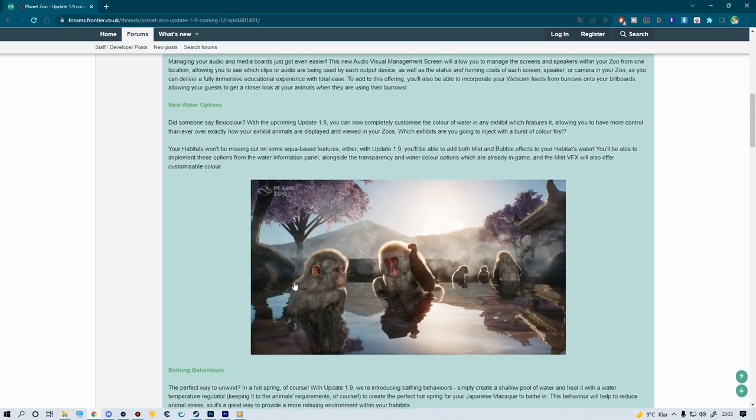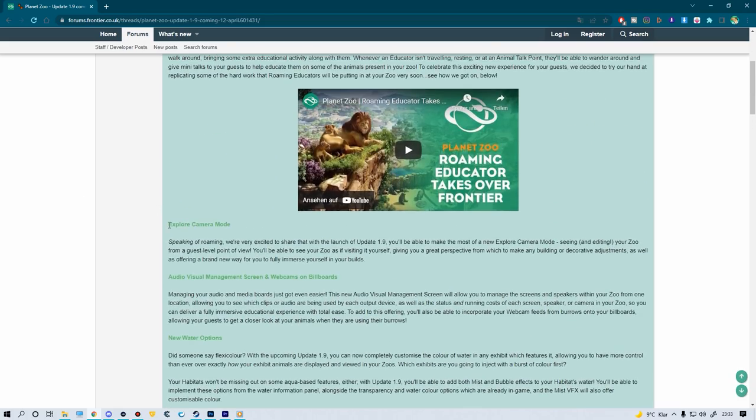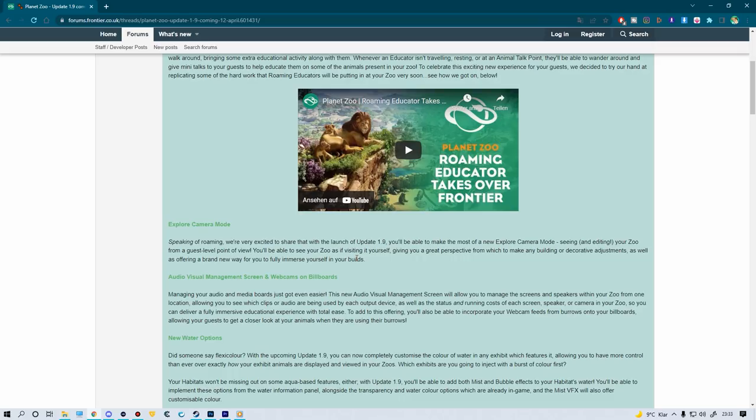Well, let's move up a little bit to the one I left out: explore camera mode. Speaking of roaming, we are very excited to share that with the launch of update 1.9, you'll be able to make the most of a new explore camera mode, seeing and editing your zoo from a guest level point of view. You'll be able to see your zoo as if visiting yourself, giving you a great perspective from which to make any building or decorative adjustment, as well as offering a brand new way for you to fully immerse yourself in your builds. Now, why am I excluding this? Because now I want to talk about DLC implications.